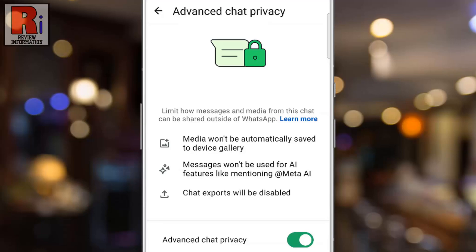WhatsApp has introduced a new feature called Advanced Chat Privacy, that gives you more control by blocking chat exports, disabling automatic media downloads, and preventing Meta AI from accessing your messages for smart features.